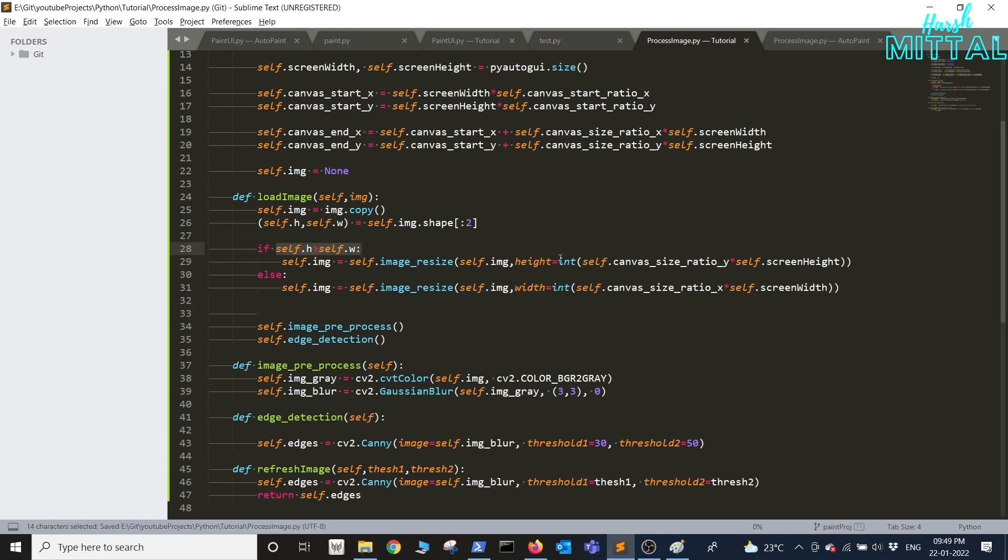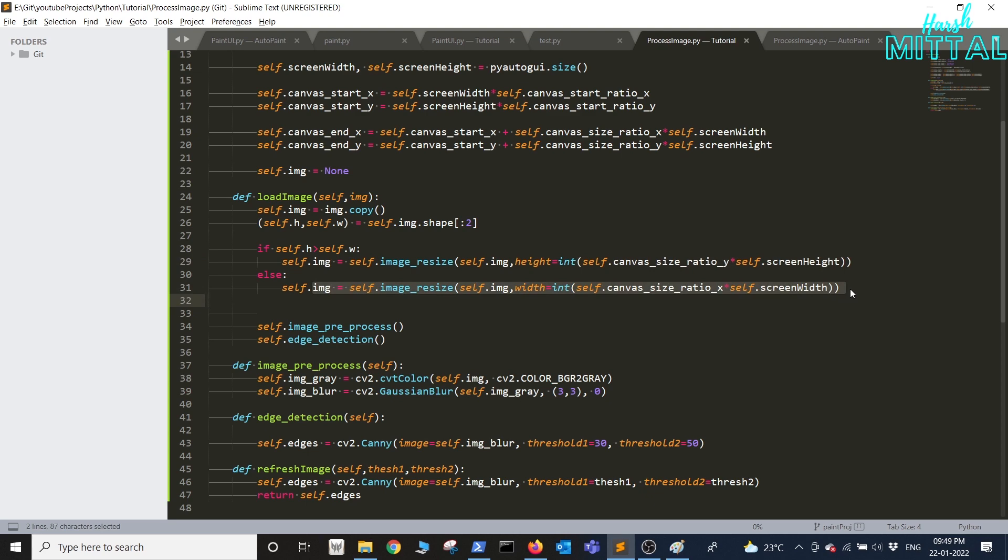As you can see I'm dynamically changing the resolution of the image that has been loaded using this image underscore resize function.